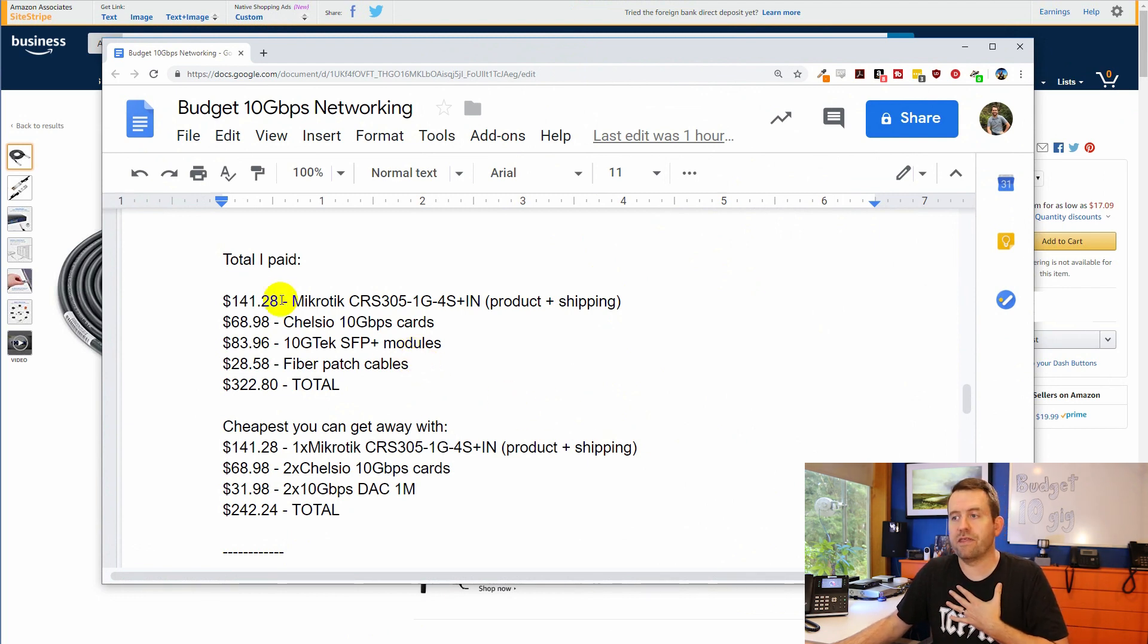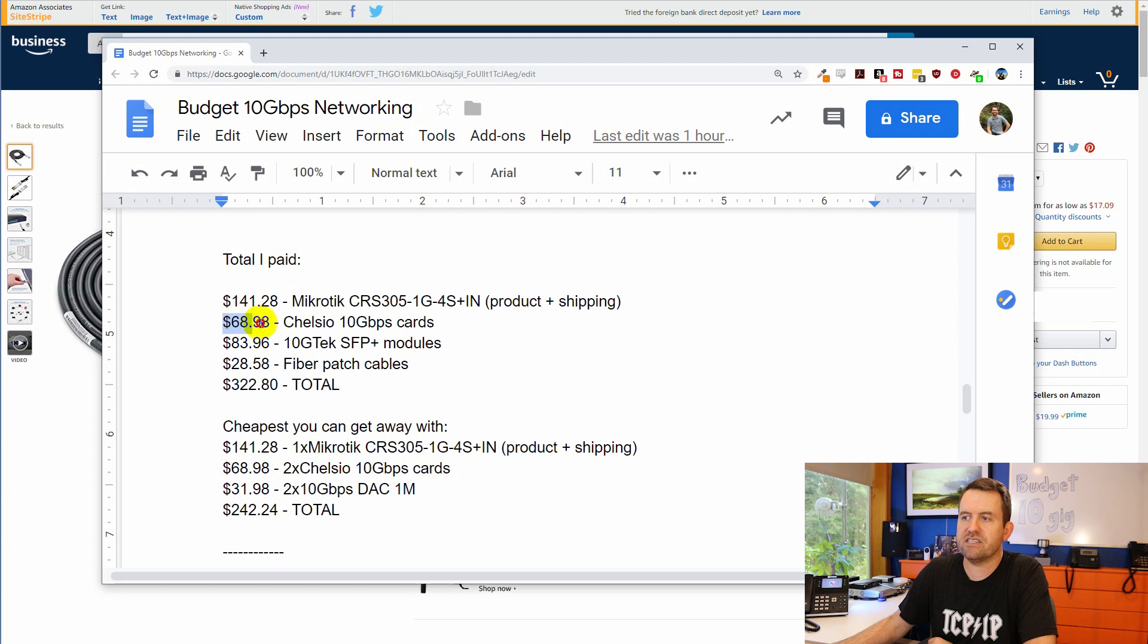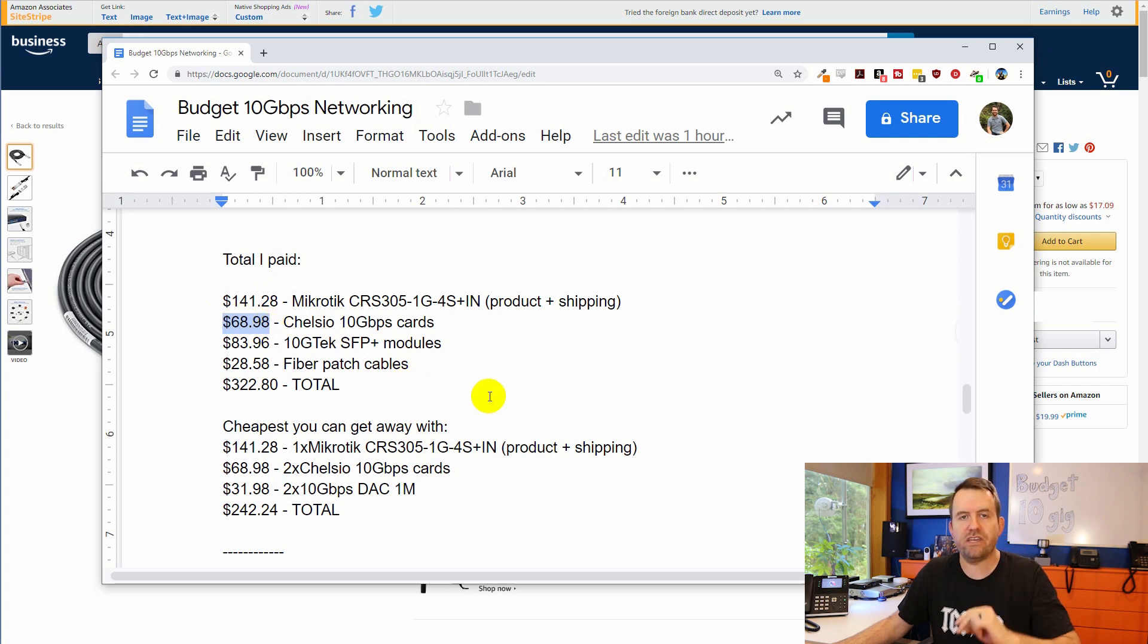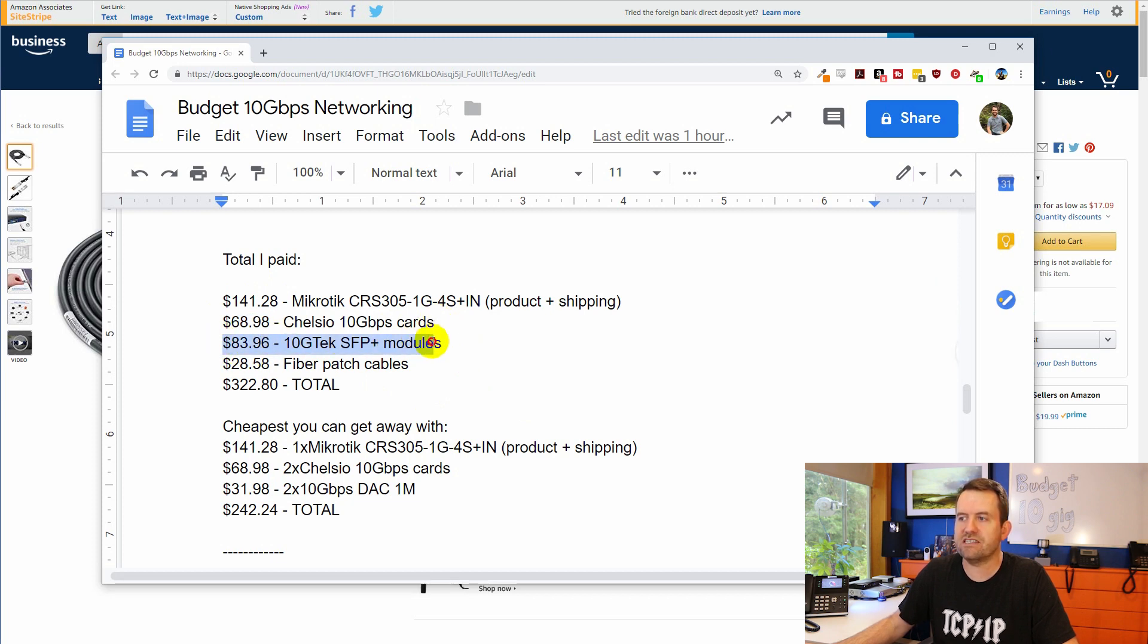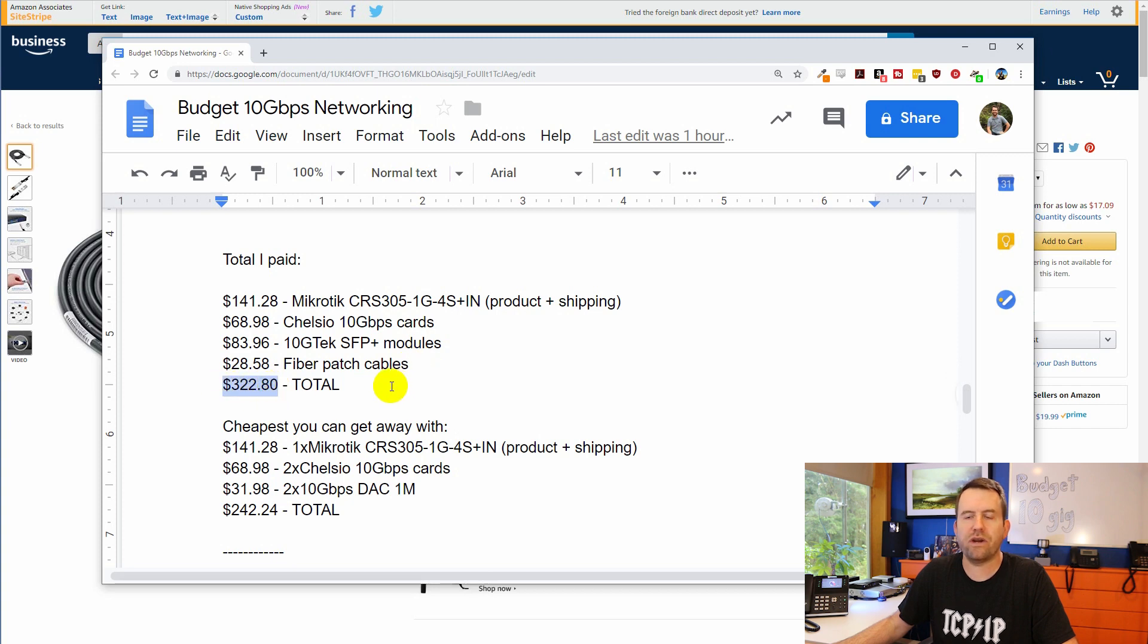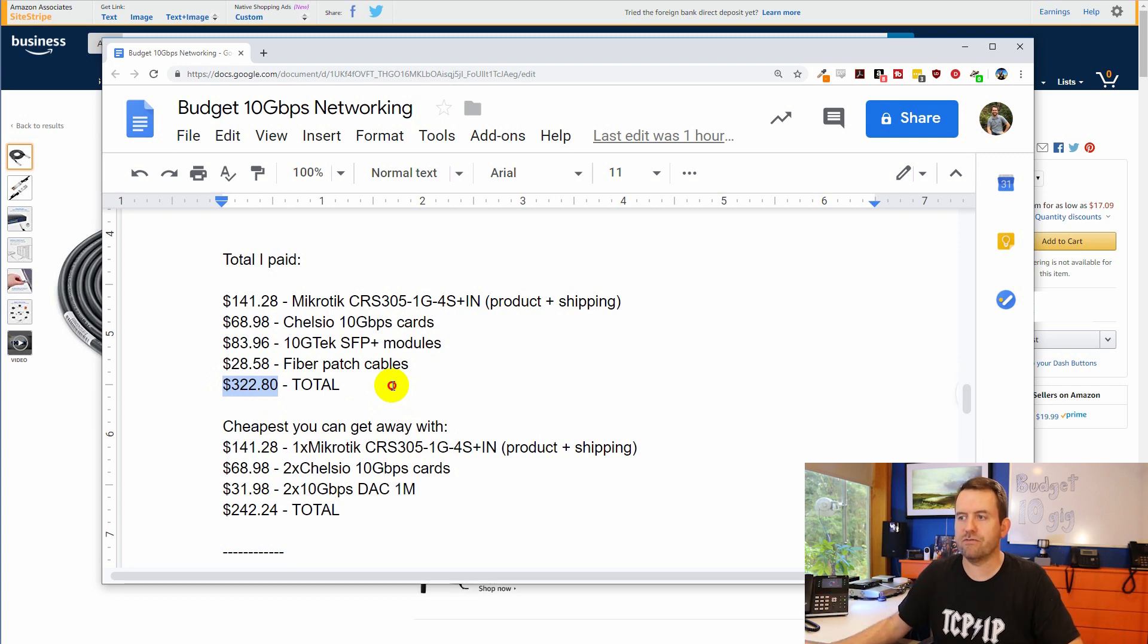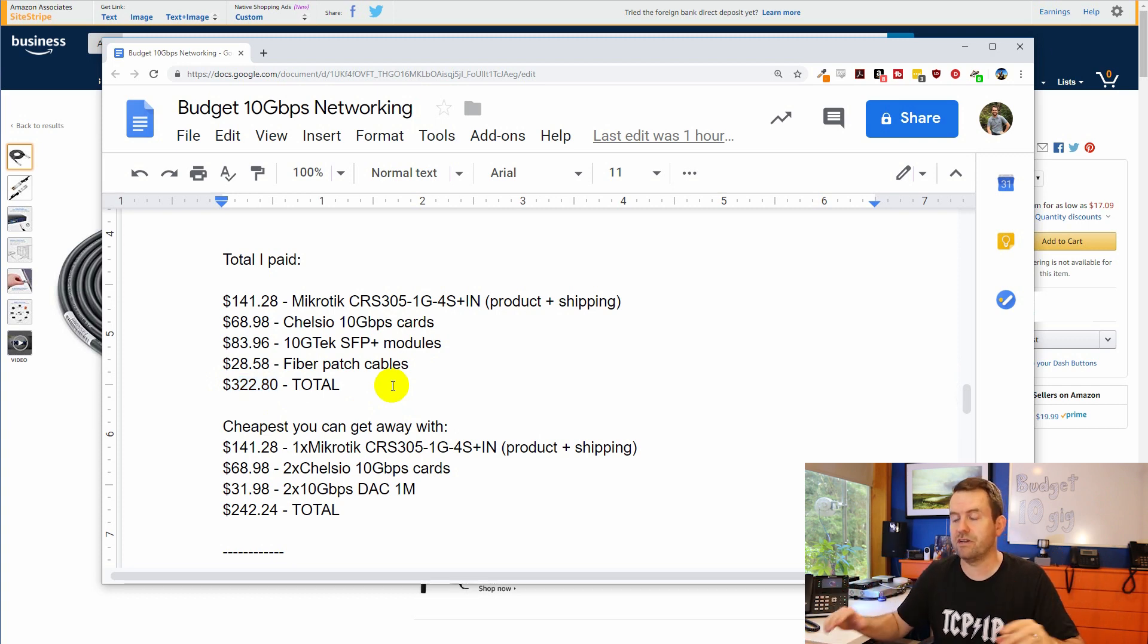Let's take a look at the overall pricing here. This is what I paid for everything. I ended up paying, with shipping, $141.28 for the MikroTik switch. I paid $68.98 for two of the Chelsio N320E 10-gigabit cards. And then I paid $83.96 for the four 10-GTEK SFP Plus modules. And I bought $28.58 worth of fiber patch cables for a total of $322.80 shipped to me, all done, everything included. Of course, that's not including the servers and stuff, but we're going to assume that you already have those.